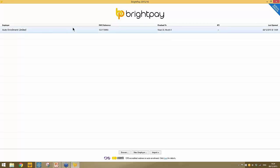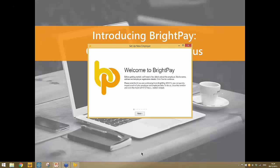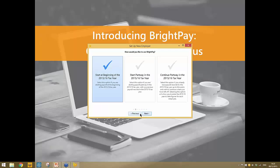I have a company already set up here which I'll be using later on. When you first start BrightPay you'll have nothing listed, so your first step is to click the new employer option at the bottom of the screen. This brings you through a wizard. You'll be given three options for how you'd like to use BrightPay. The first option is to start at the beginning of the tax year — if you have pay records from April 2015, this is the option you'll select.